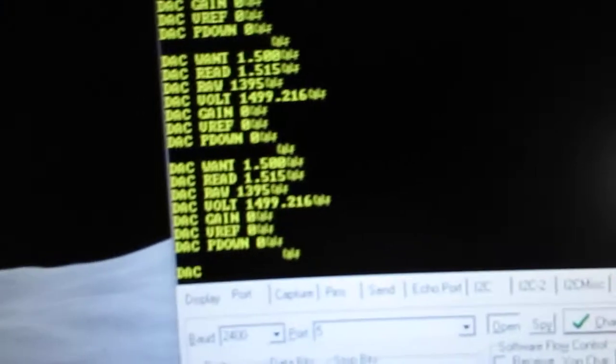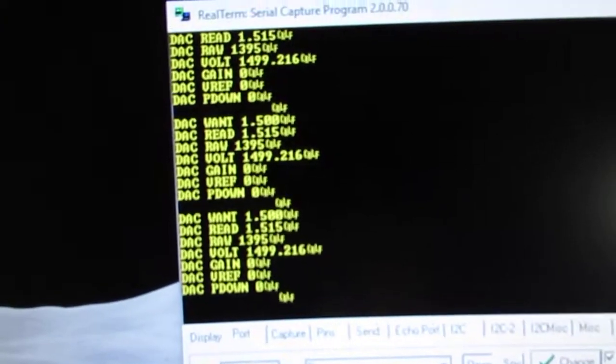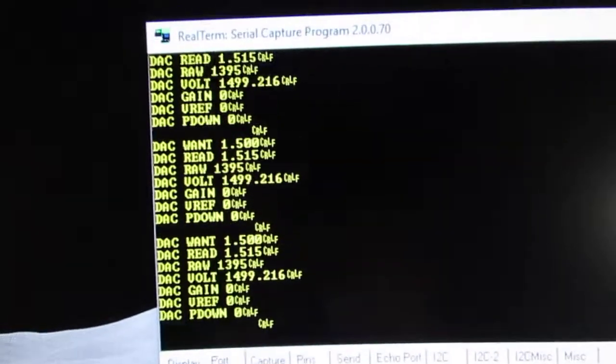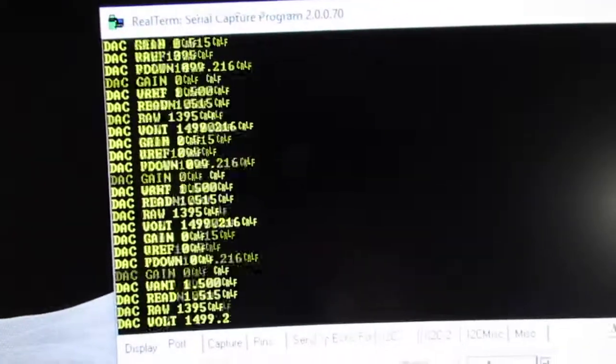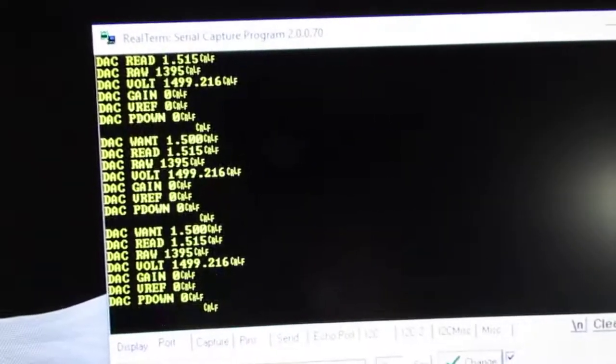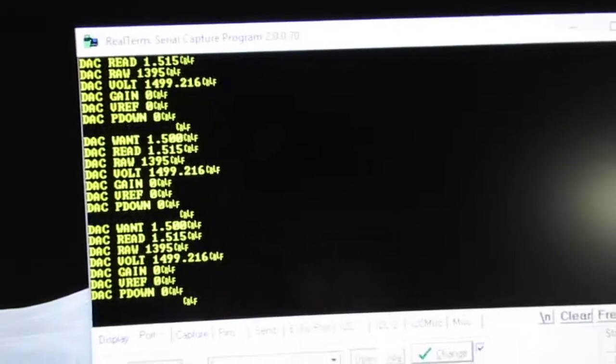We also can read the register output of this IC and it's pretty accurate.